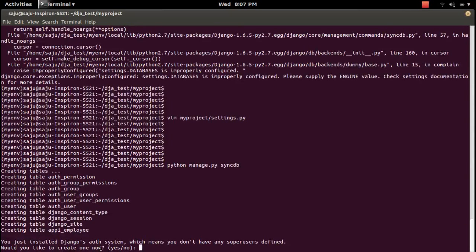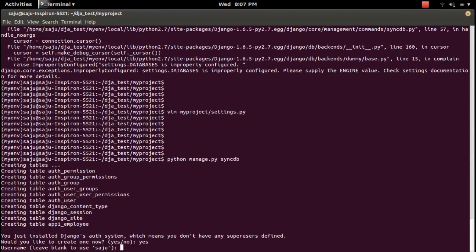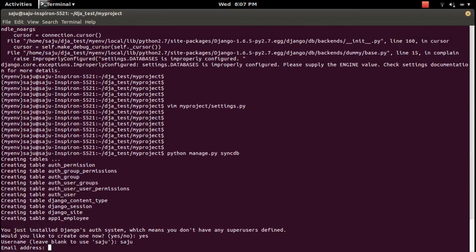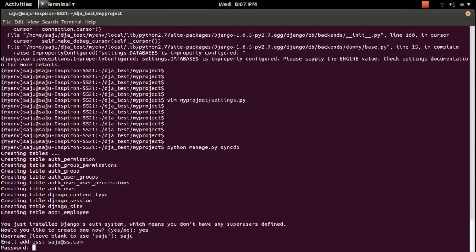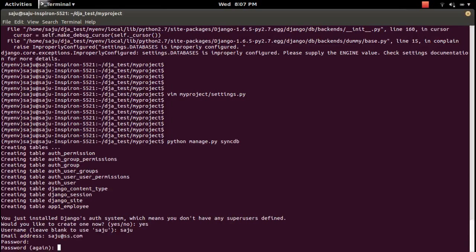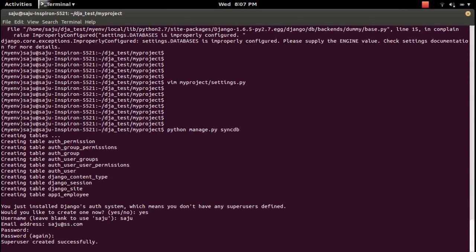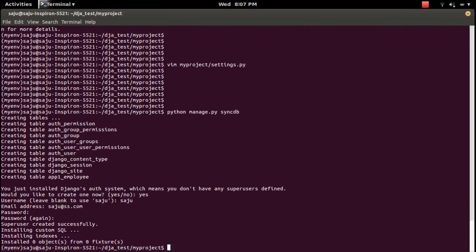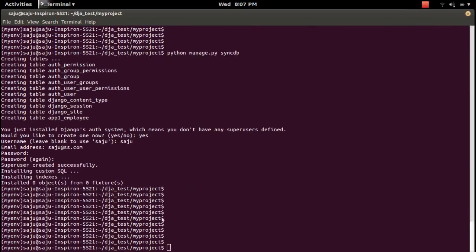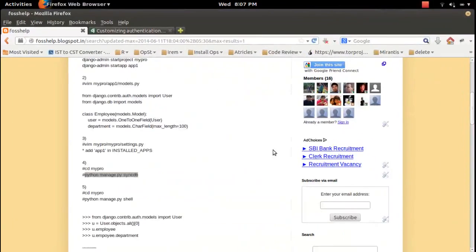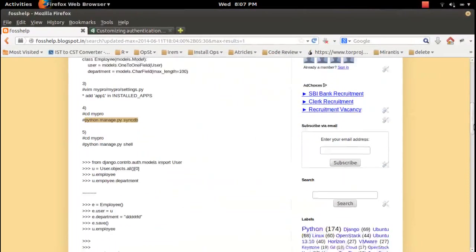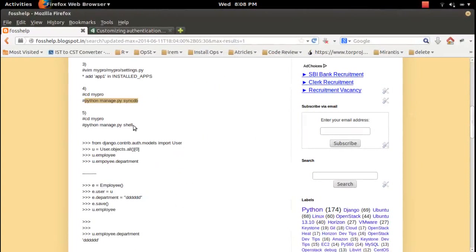Syncdb asks whether you want to create a superuser — type yes, then provide a username, email address, password, and confirm the password. The user is created. Now let me open the Django shell.